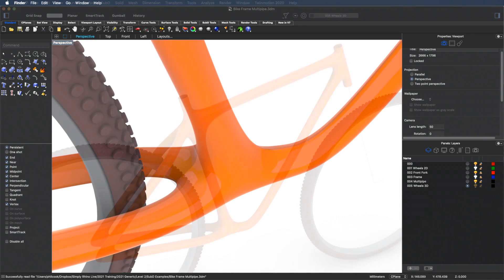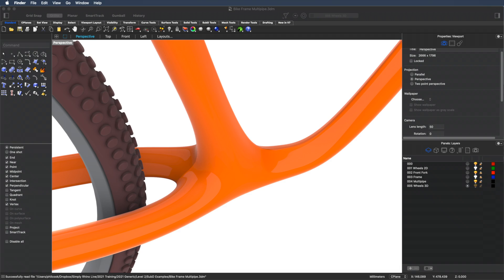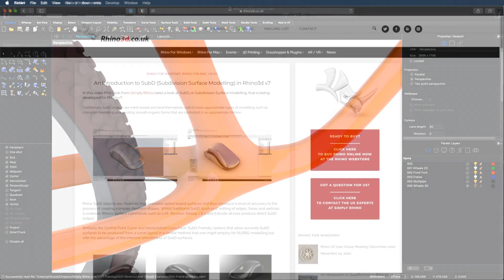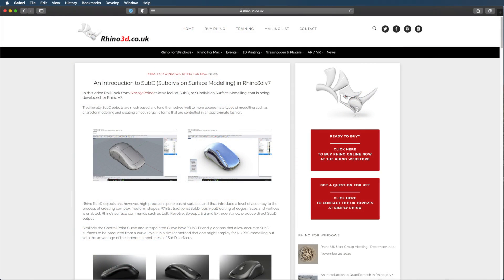I'm going to be using a Mac for this video, but the processes are, of course, also applicable to Windows. If you're looking for a more in-depth introduction to sub-D, what it is and why we need it, then I'd suggest looking at this video at rhino3d.co.uk.